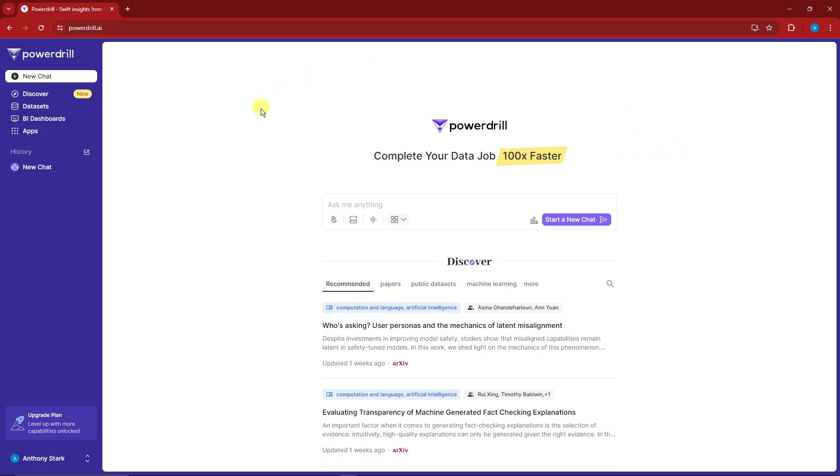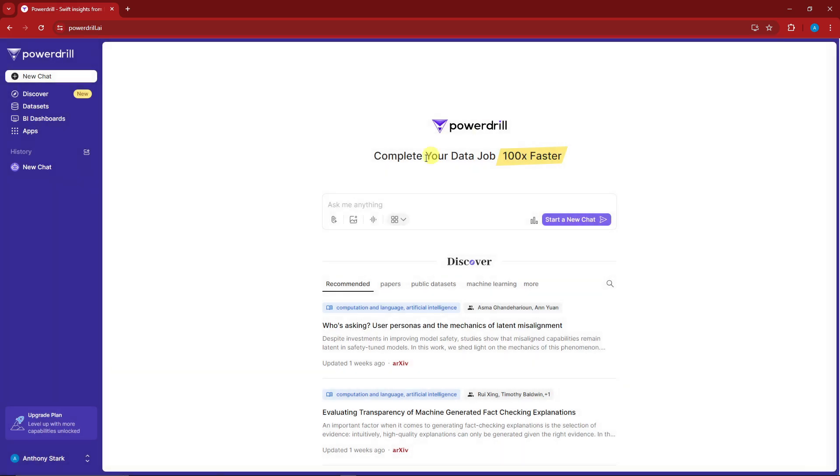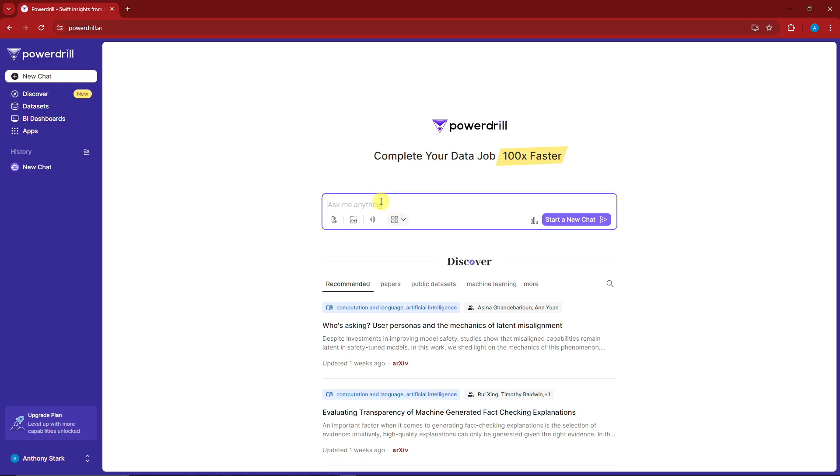The user interface has been changed. Before, you just uploaded something, but now you can simply upload a file and drop your files here. You can upload Excel, SQL, or even PNG, JPEG, or PDF. You can upload images, upload audio, and then ask anything here.